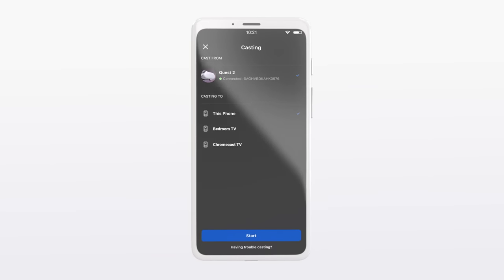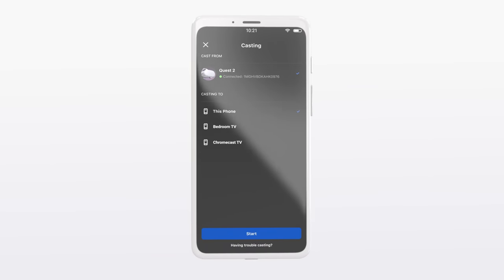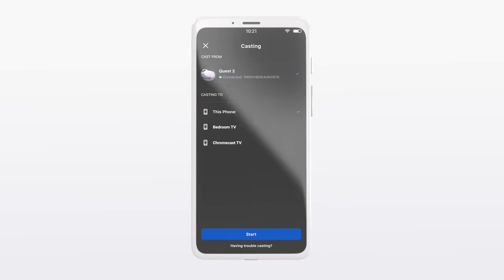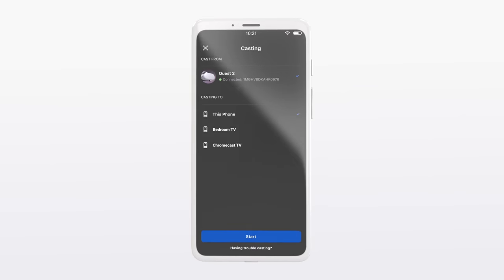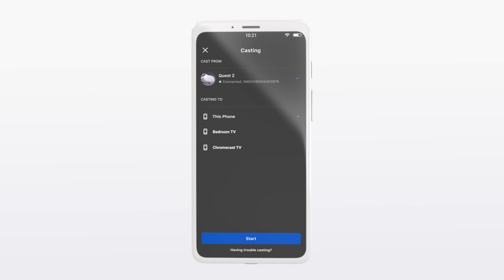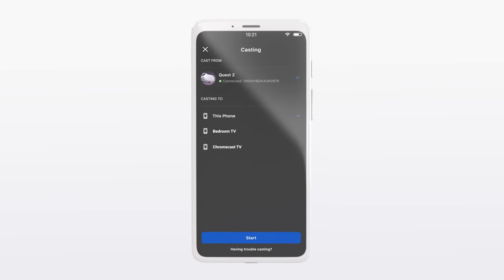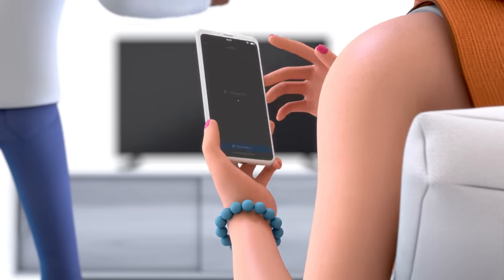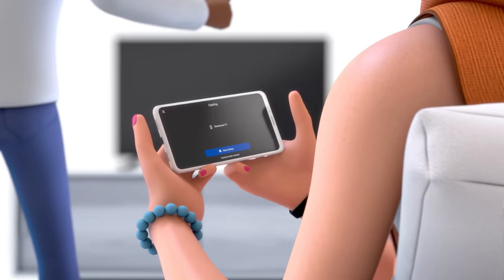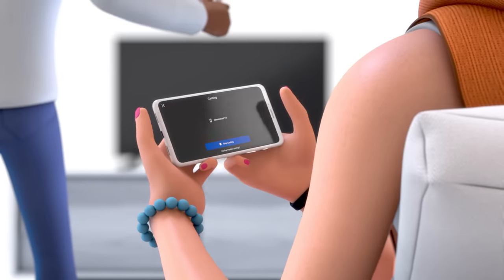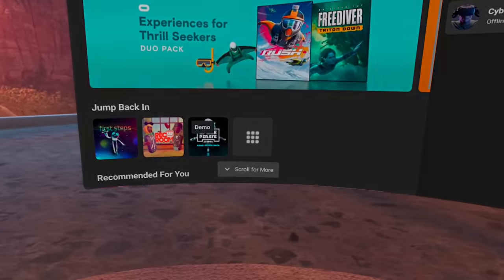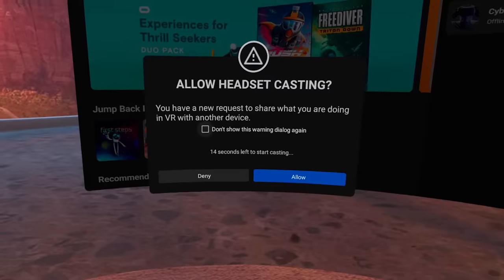Then navigate to the Cast button on the top right of the app menu tab. Next, you'll be prompted to select which device you want to cast from, and where you want to cast to. If you don't have a casting-enabled TV, you can cast to your mobile phone instead. Once you select which device to cast to, there will be a confirmation prompt in your headset.